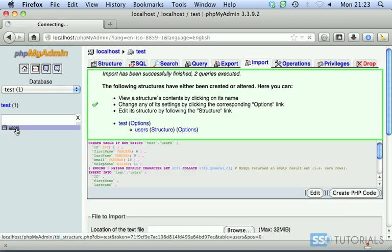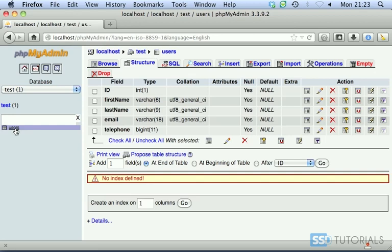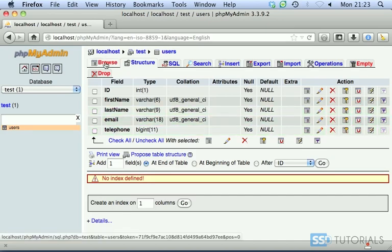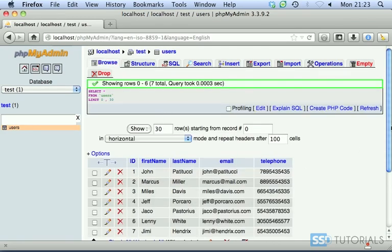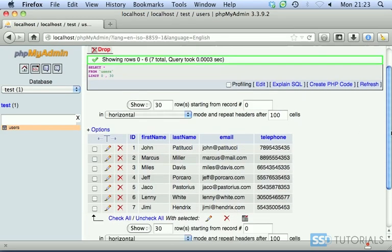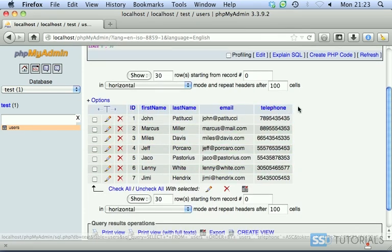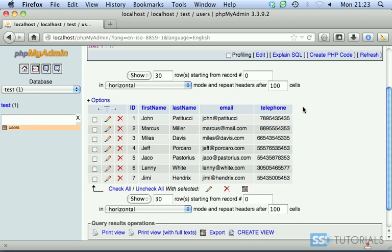If we go to the users table, as you can see, we've got ID, first name, last name, email and telephone number. Then if we go to browse, you can see that all these records have been imported and column names remain the same as they were in MS Access database.